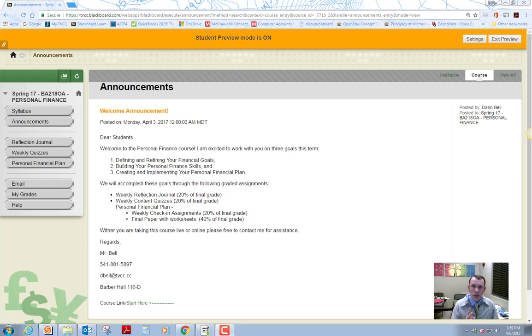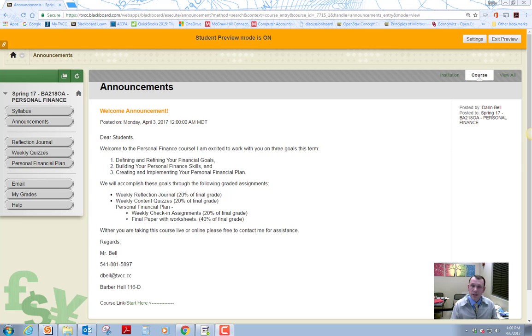There's three main things that we're going to do. One is we're going to help you define your personal financial goals. Second, we're going to build your financial skills. And number three, we're going to create and implement your personal financial plan.